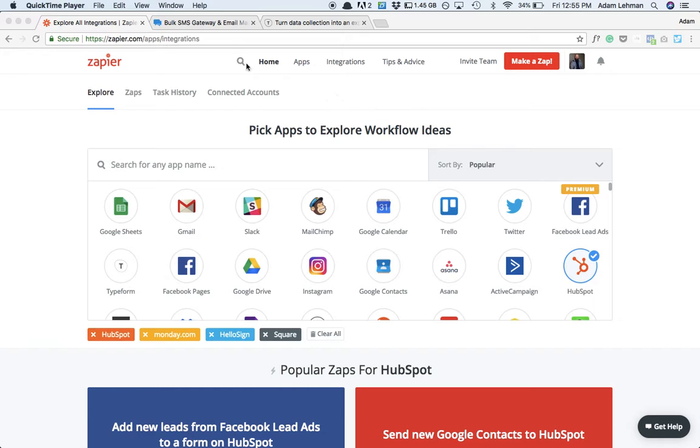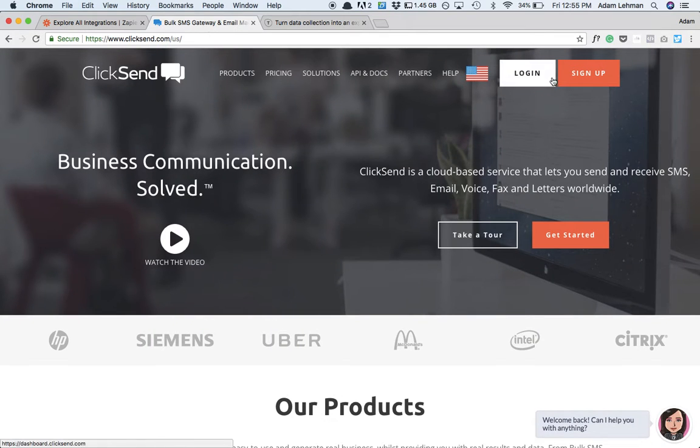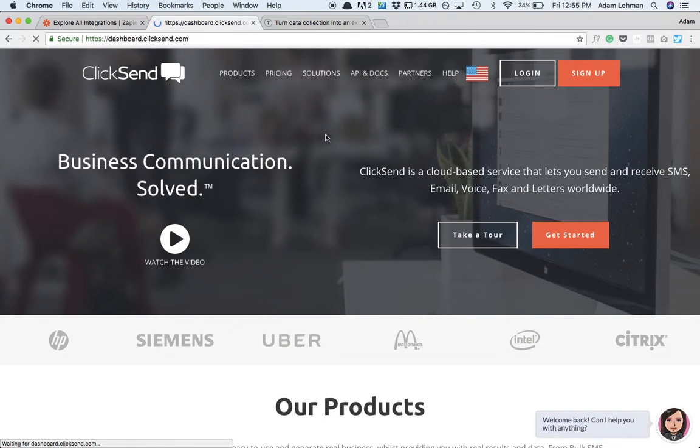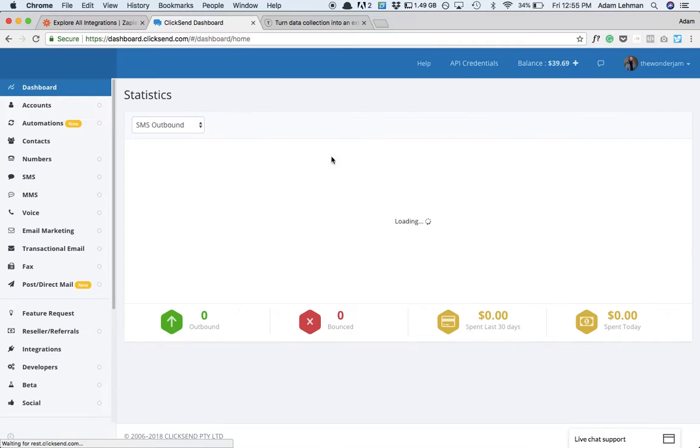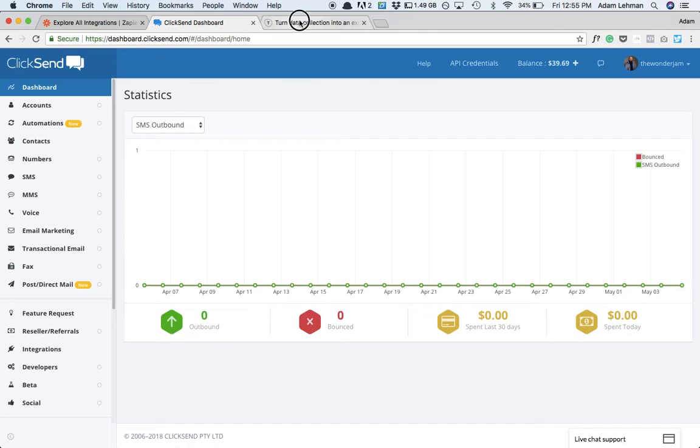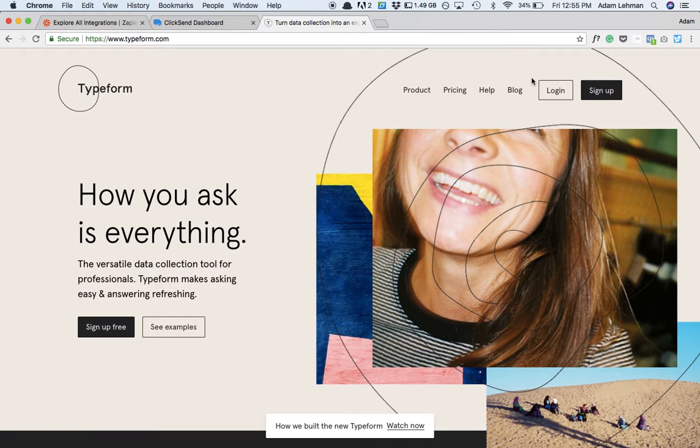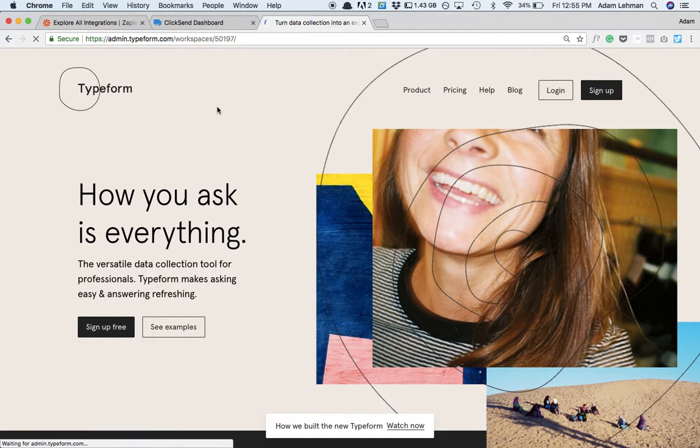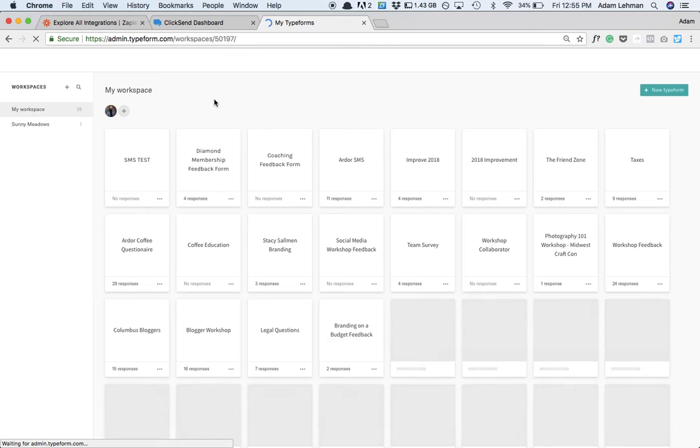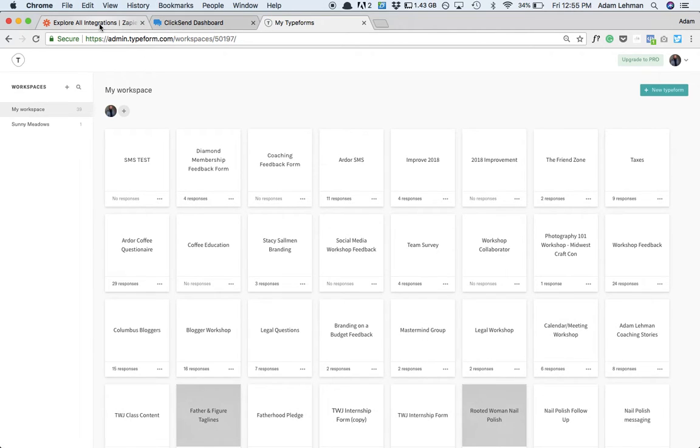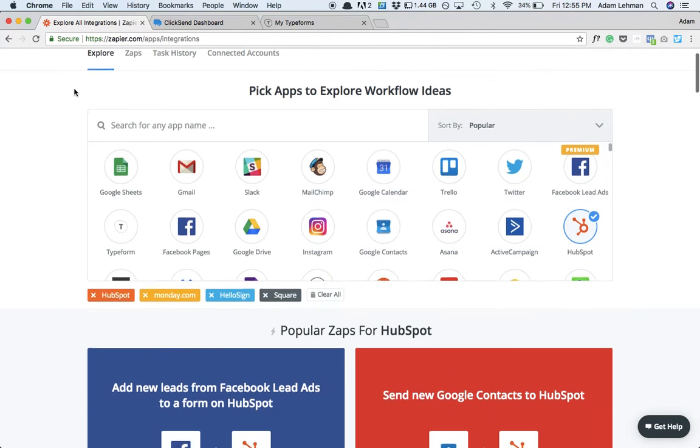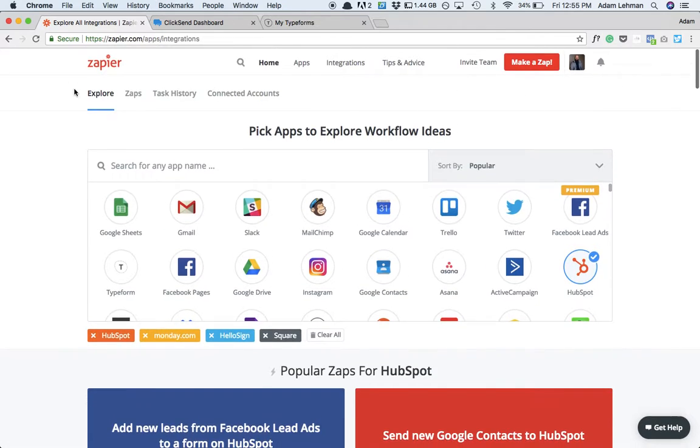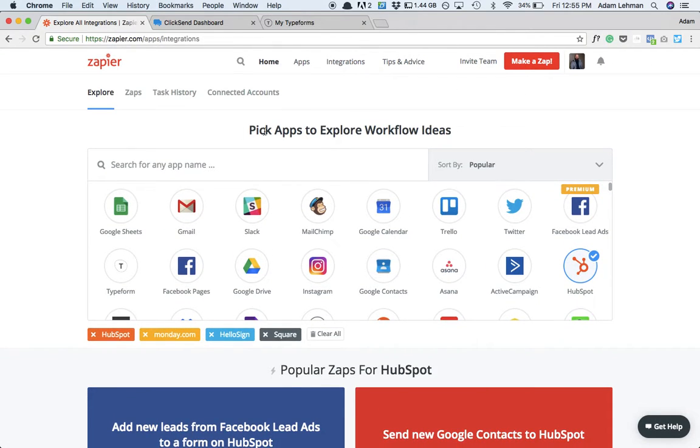So Zapier is one that you'll sign up for. The other one is ClickSend. You can just create an account there. It doesn't cost you anything to create an account. There's also a link in the previous section of this. And Typeform will be the other thing that you want to create an account for. That's free to create as well. So all these are free.